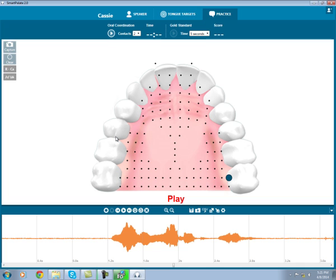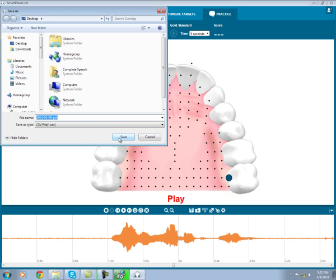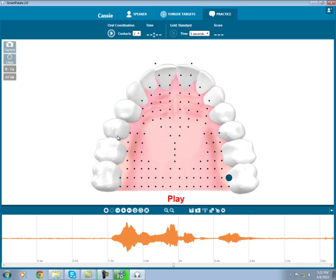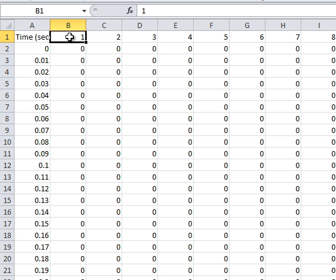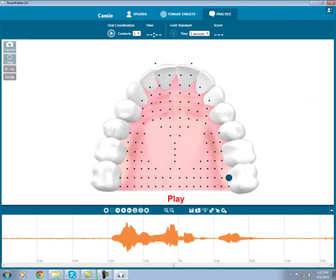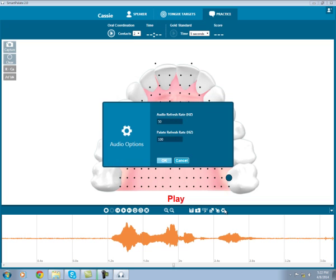I can also export palette data to a CSV file by clicking this icon and saving the file. This allows me to open up palette data into any program that will handle this sort of data. I'll use Excel to show you the data right now. You'll see each sensor is numbered from 1 to 124, and is marked as either on or off by ones and zeros over time. Back in the smart palette software, I can use the audio options dialog to change the audio or palette refresh rate in hertz. In most cases, the default setting of 100 will be best. This would only be changed for troubleshooting if your computer is running slowly, for instance, to 50.